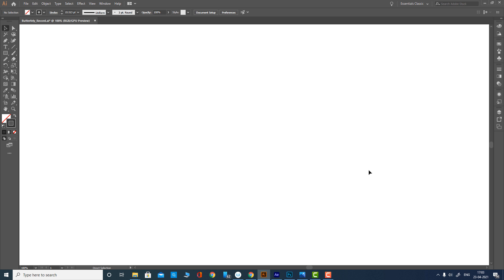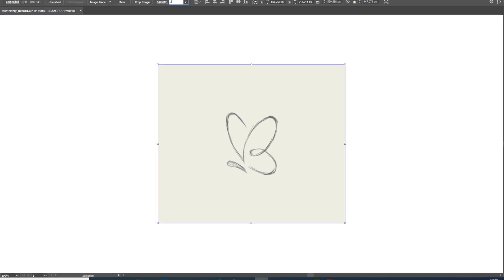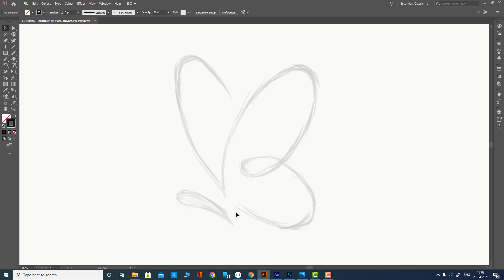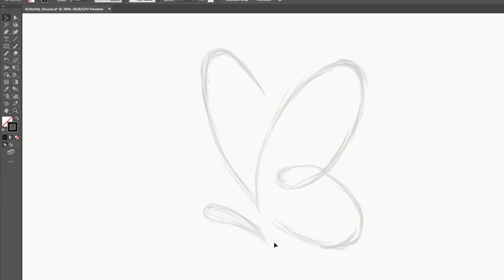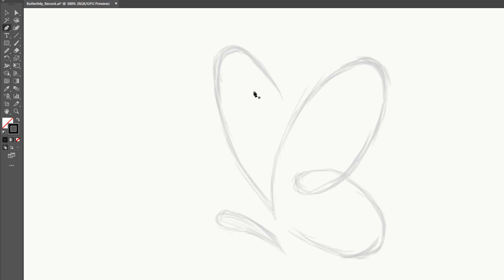Now, let's design a logo using the width tool. First, place a reference artwork and set the opacity to 30 percent. Then, with the pen tool, draw lines over the artwork.